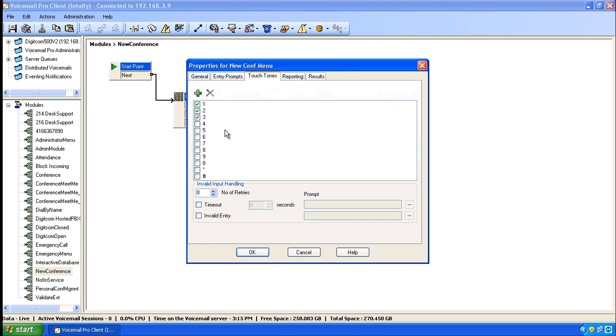We can add in custom touch tones or select the ones that Avaya has given us. In this case, we only want the touch tone 0, so we'll click the check mark beside 0.